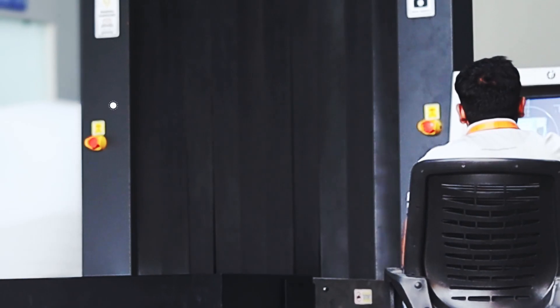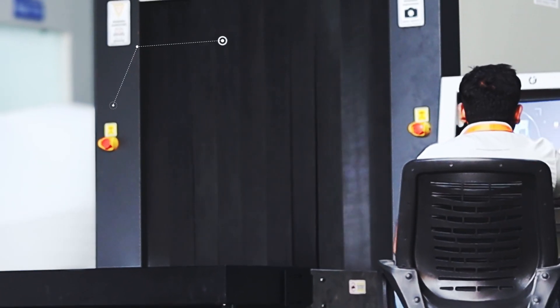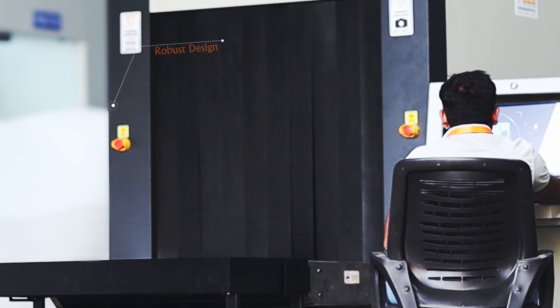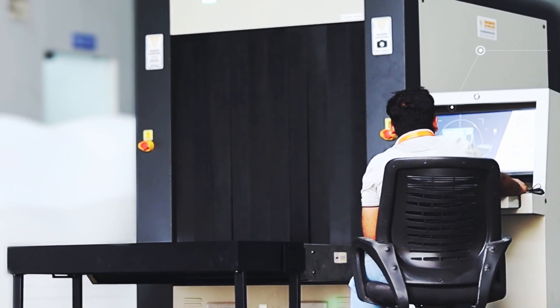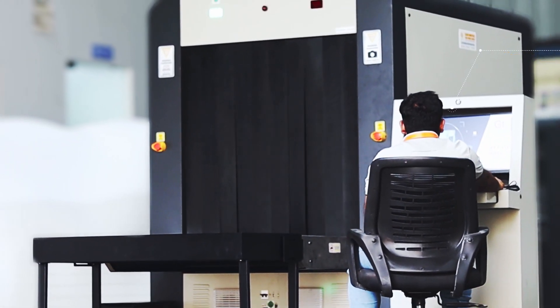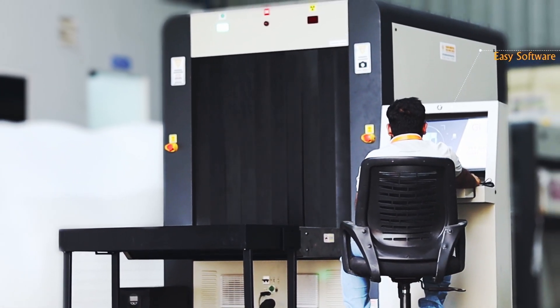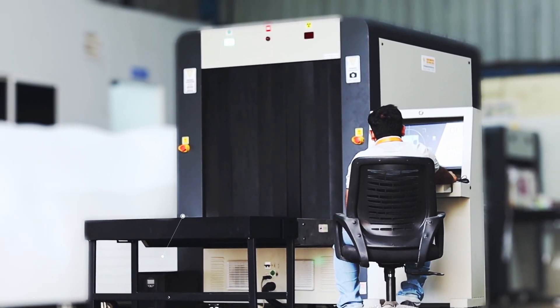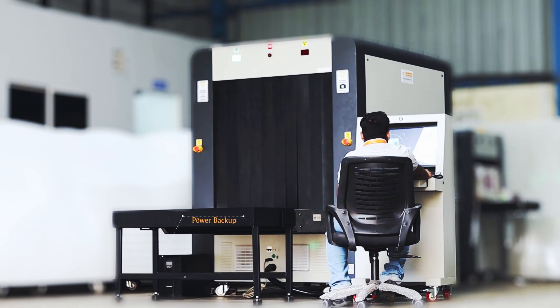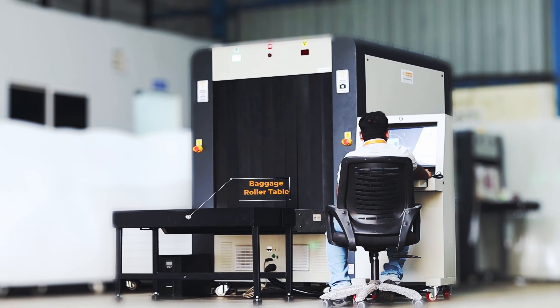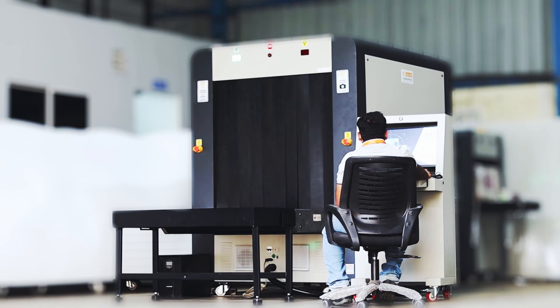With its advanced features and state-of-the-art technology, the G-Skin 100-100 is revolutionizing the way baggage is screened for security purposes. The G-Skin 100-100 is designed to provide superior performance in detecting potential threats in baggage.